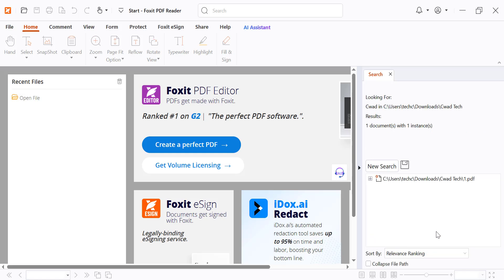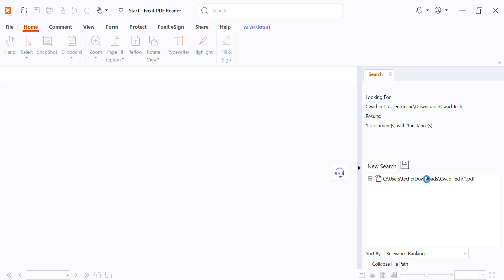Then click Search. Click any result to open the PDF and jump directly to the page where the keyword appears.